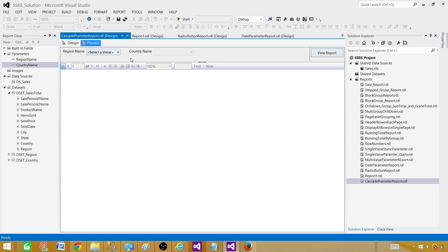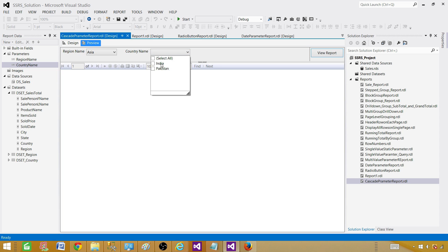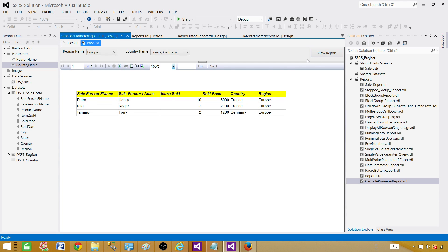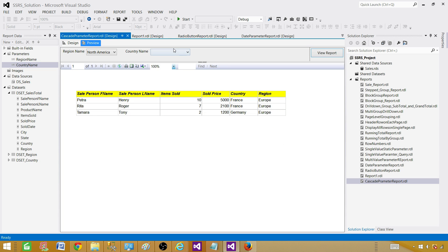Now in the preview, you will see that CountryName is grayed out initially because no region is selected yet. Once we select Asia, the country list will show countries from the Asian region. If we select Europe, the country list changes to European countries — you can select France and Germany and see the filtered data.